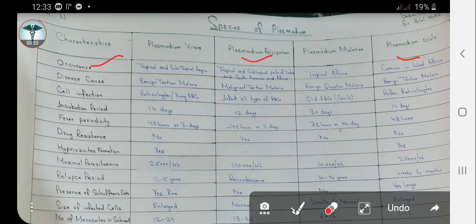The disease caused by Plasmodium vivax is benign tertian malaria, while the disease caused by Plasmodium falciparum is malignant tertian malaria. The disease caused by Plasmodium malariae is benign quartan malaria. The disease caused by Plasmodium ovale is tertian malaria, which is also benign.